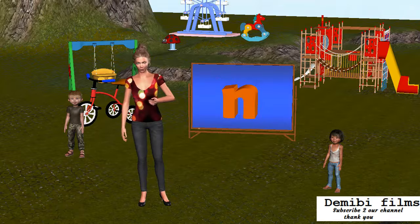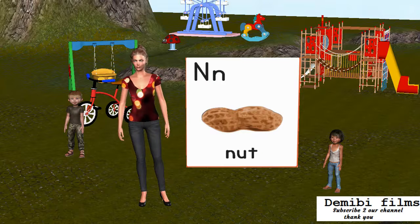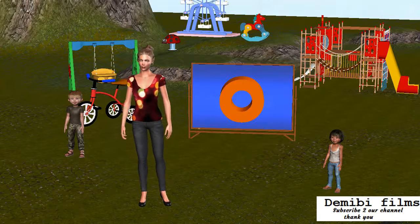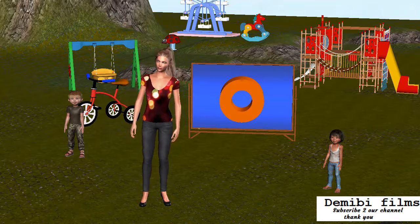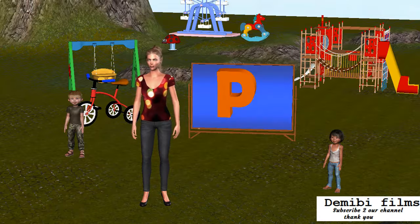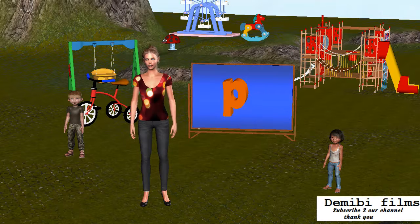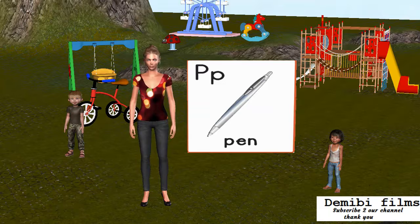Capital letter N. Small letter N. N is for Nut. Capital letter O. Small letter O. O is for Orange. Capital letter P. Small letter P. P is for Pen.